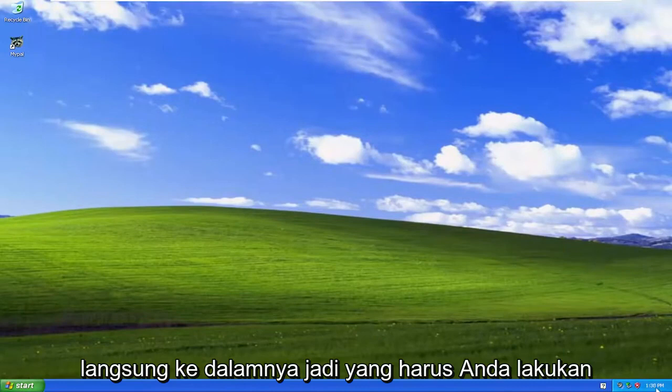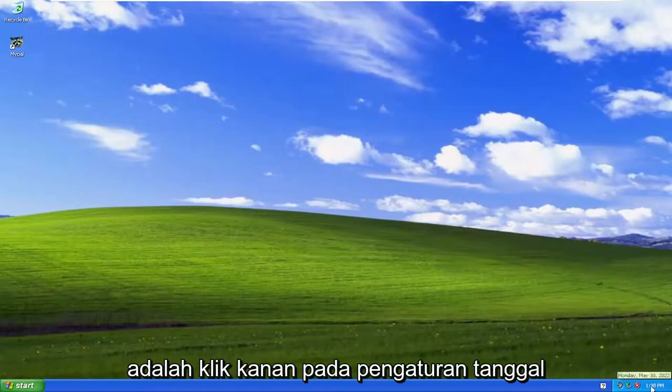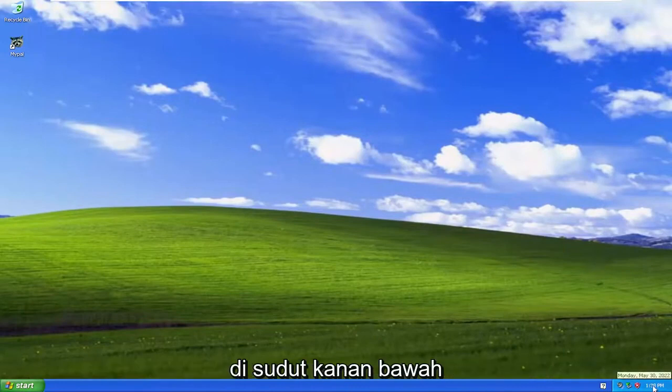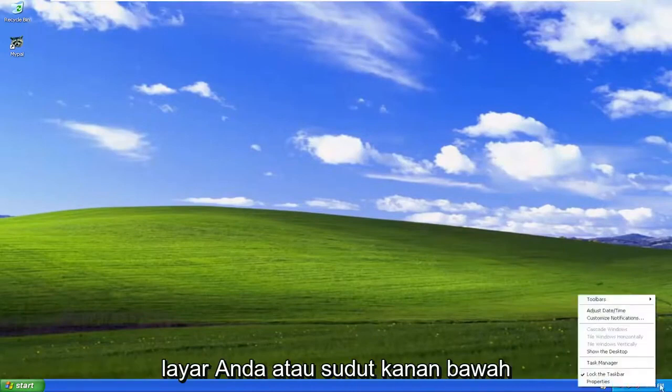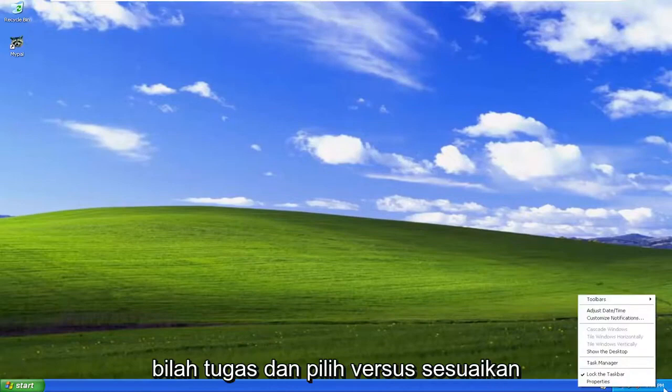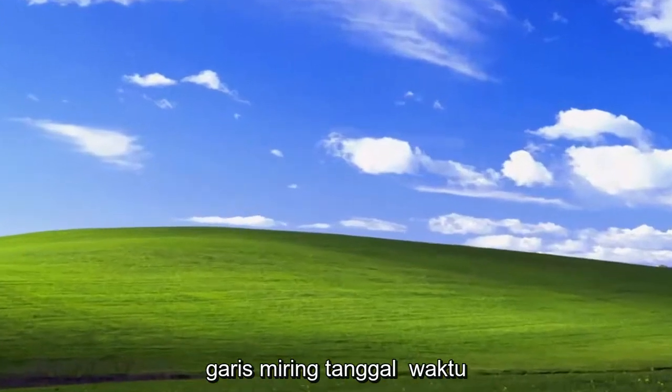All you have to do is right-click on the date settings down in the bottom right corner of your screen, or the bottom right corner of the taskbar, and select 'Adjust Date/Time'.